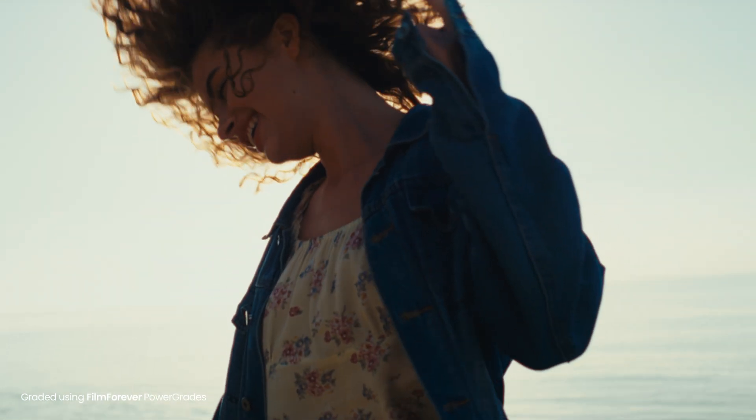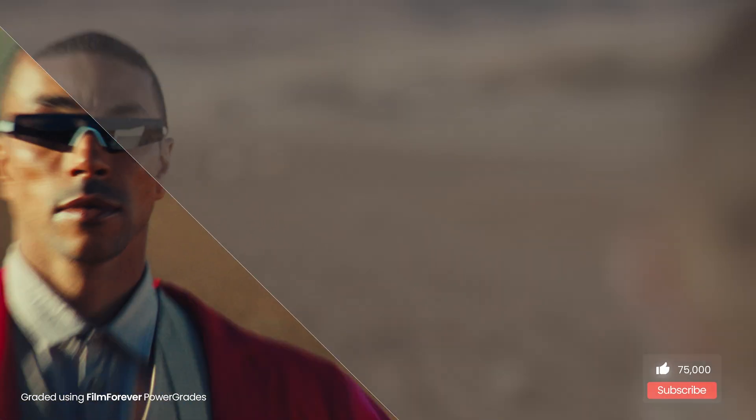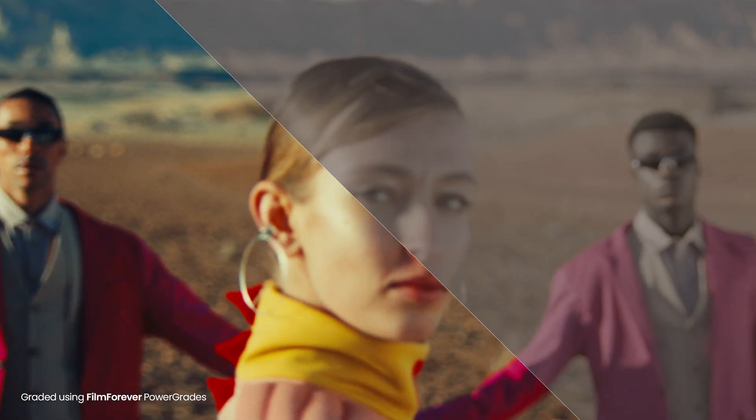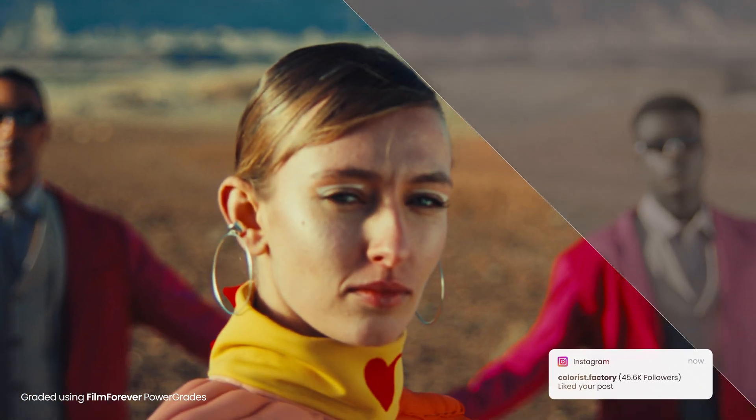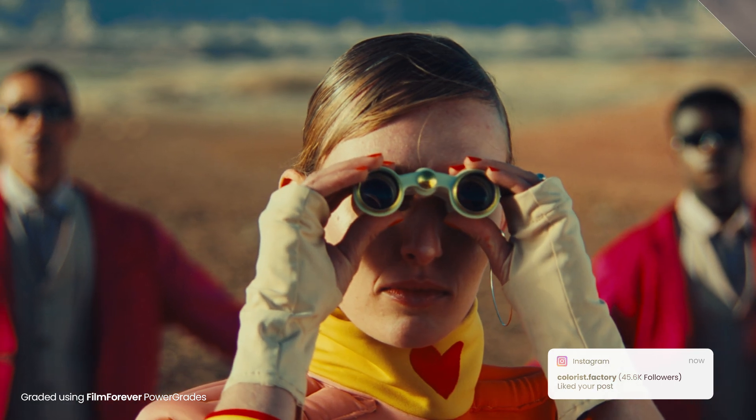That's it for this video. Make sure to subscribe to our channel, hit the bell icon, and check out our Instagram at coloristocked factory to stay updated.